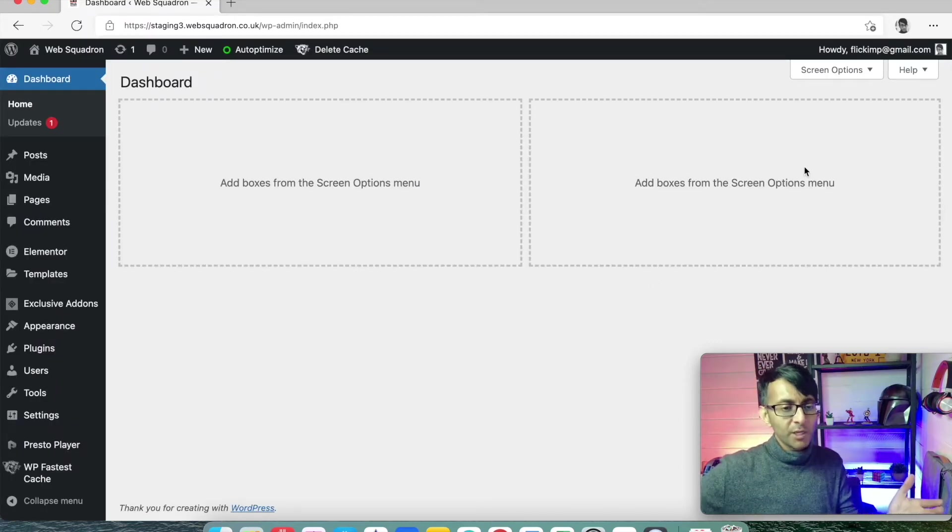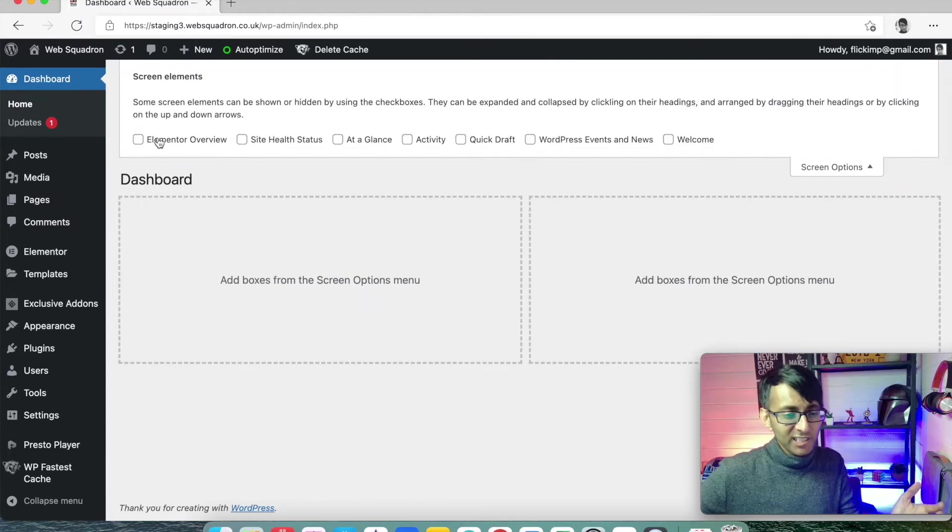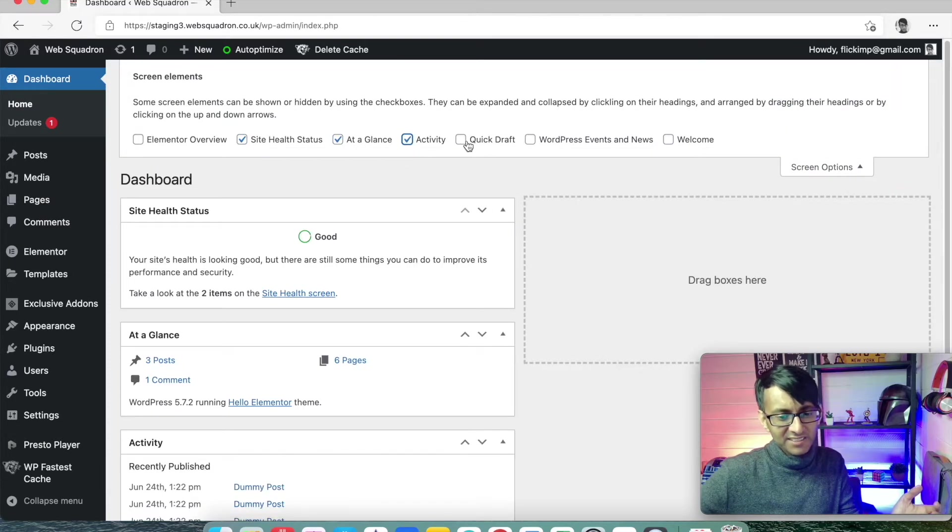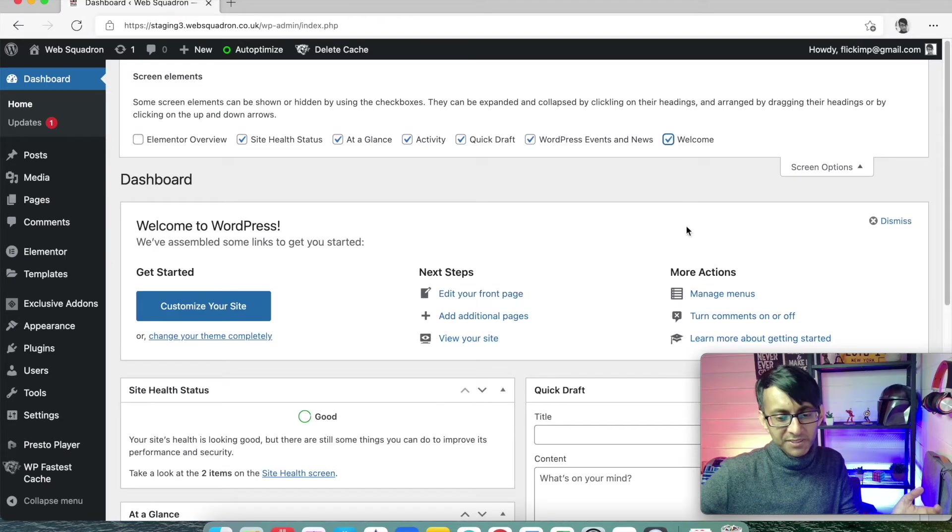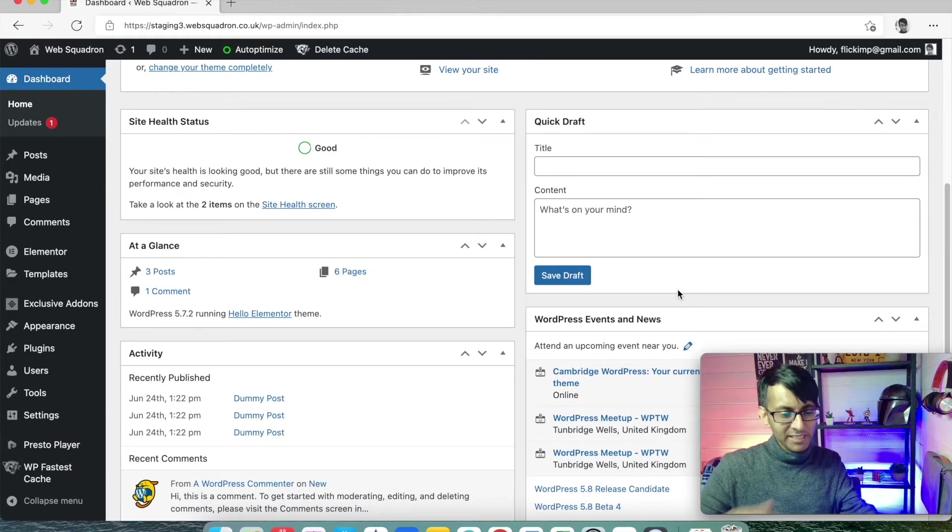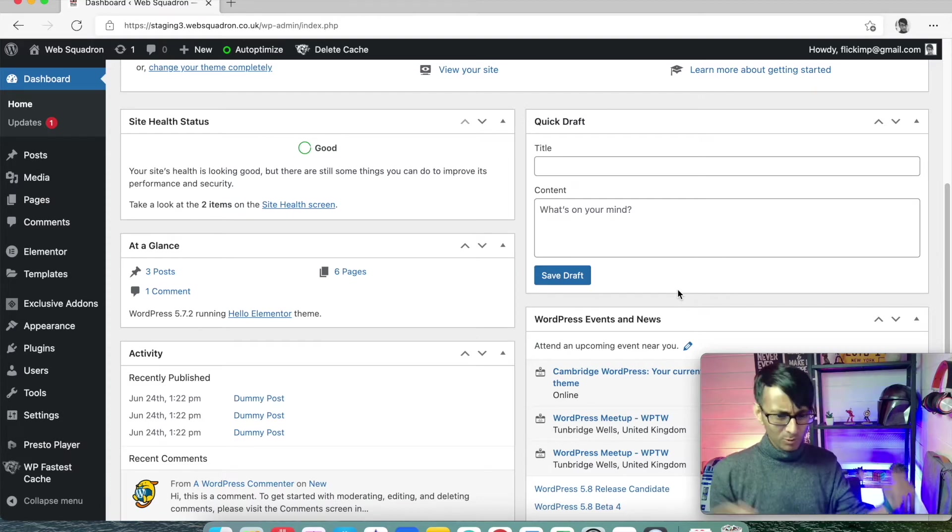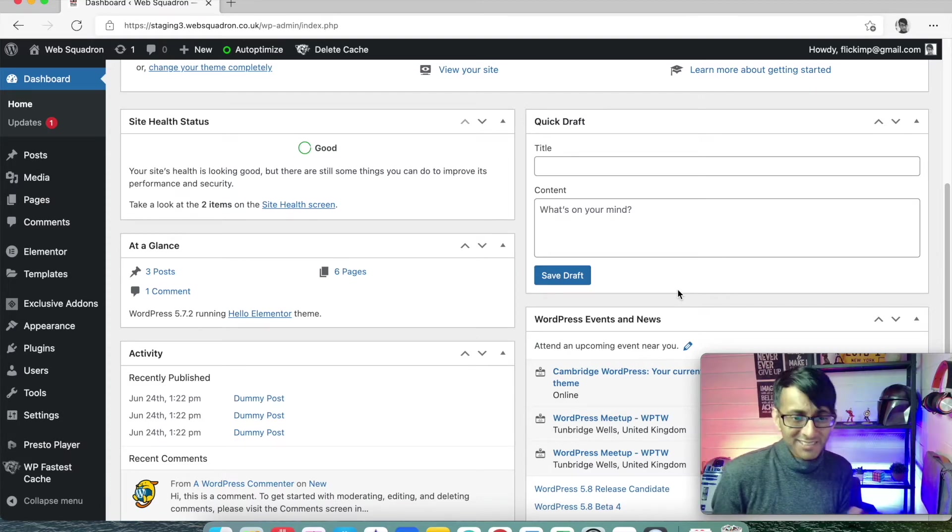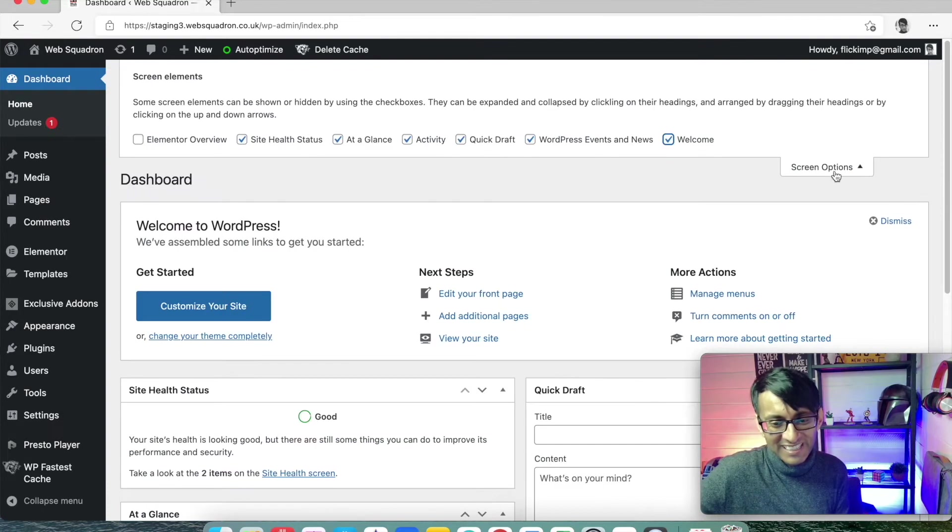Now, when you come into WordPress, you will actually see lots and lots of information. Things like this. It's going to be all over your website, lots of screens and information. And it can be a little bit like, whoa, do I need to worry about any of this? No, you don't.